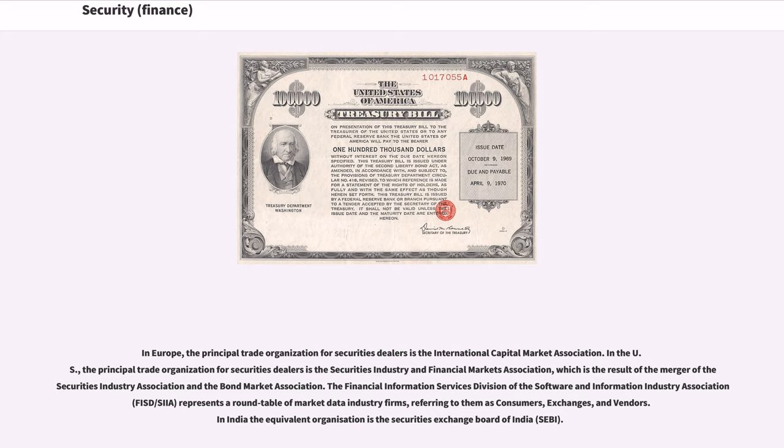The Financial Information Services Division refers to its members as consumers, exchanges, and vendors. In India, the equivalent organization is the Securities Exchange Board of India.